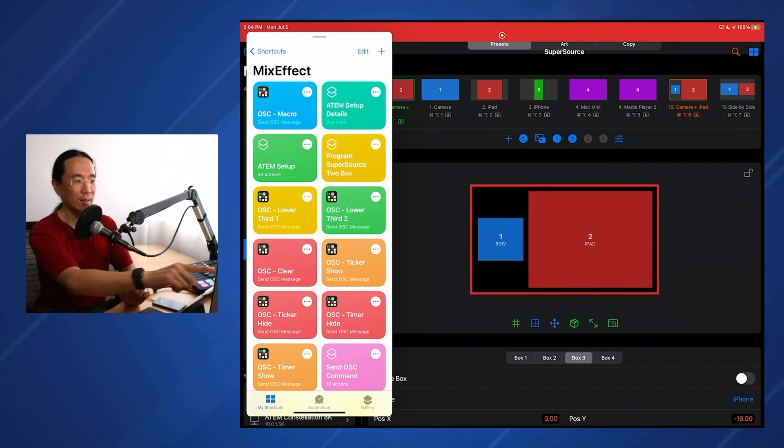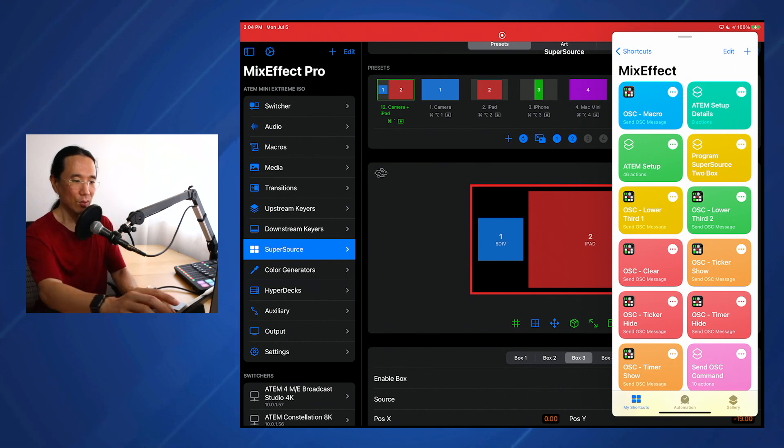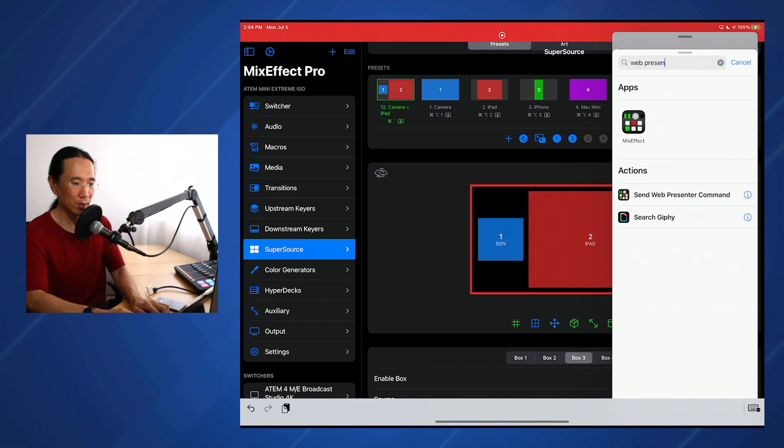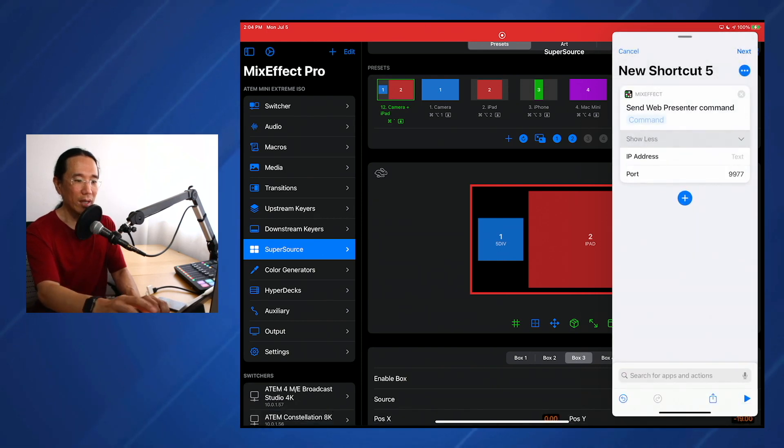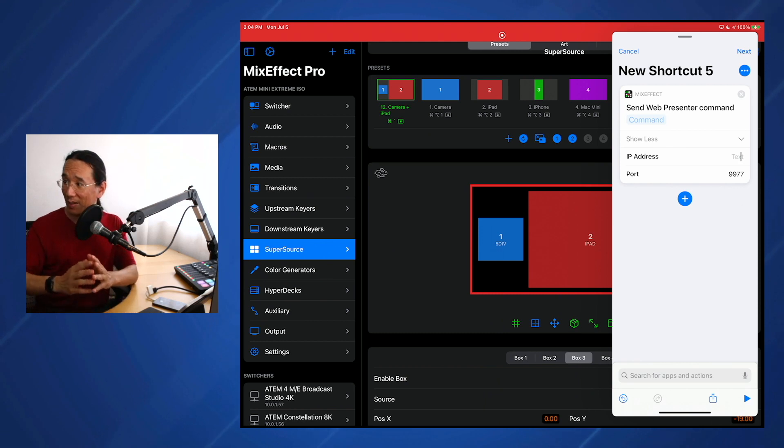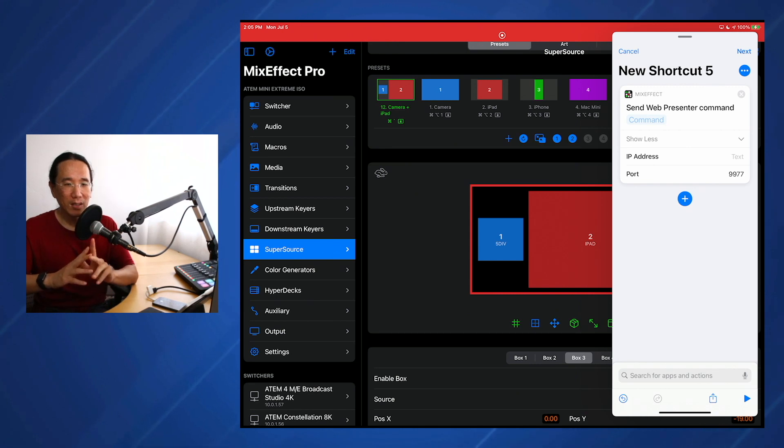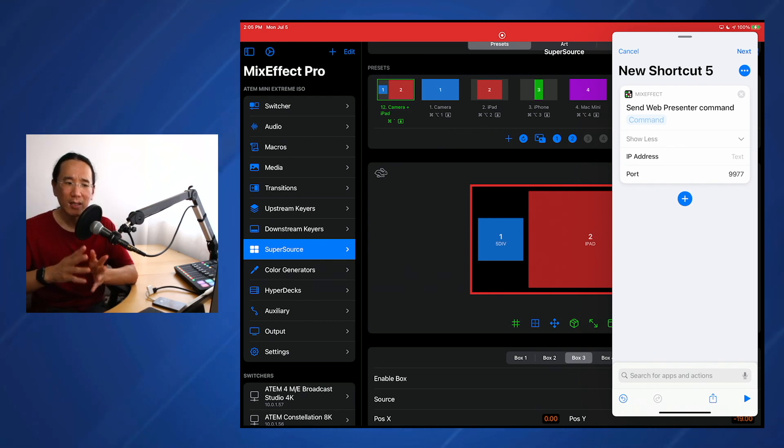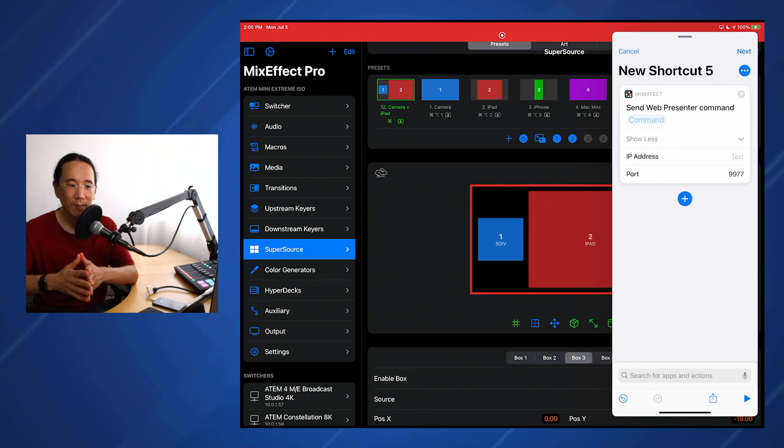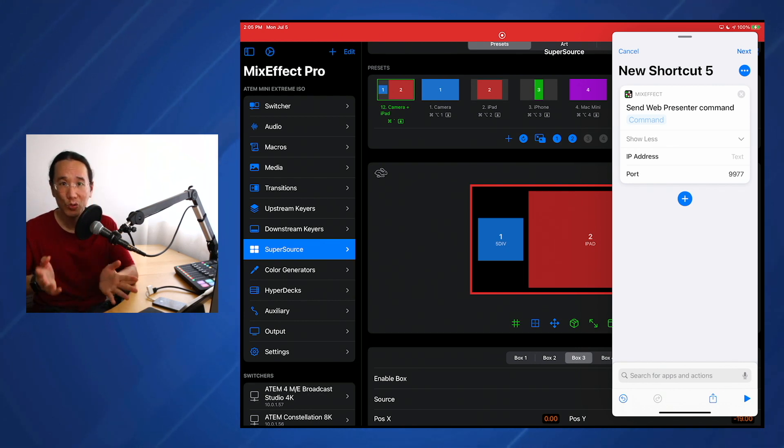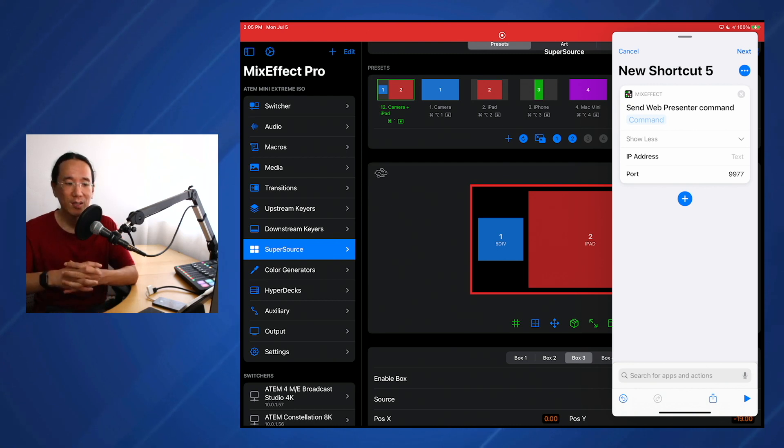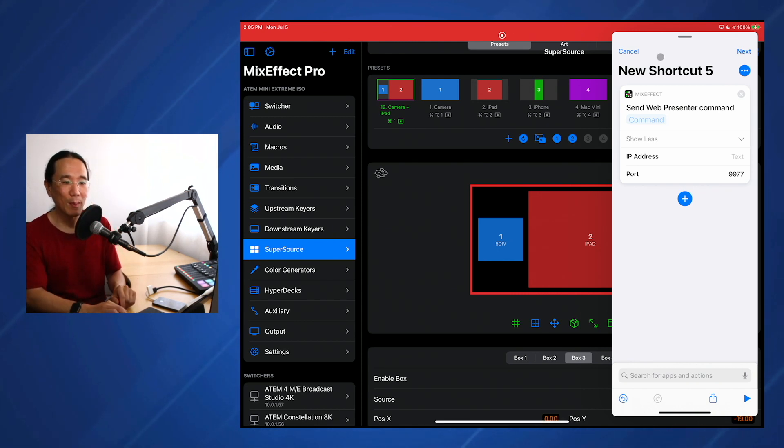Another command that I've added is the send web presenter command. You need to give the IP address of the web presenter. Unfortunately, the web presenter that I have doesn't work at the moment. But if you go to the web presenter PDF documentation, they show you all the commands that you can send to the web presenter. This API is very similar to how I send HyperDeck commands. You basically set the IP address, set the port, and the default is 9977, and then you send the command. A command for a web presenter might be start the stream, or upload this streaming configuration file so that you can have multiple streaming destinations, or set the bit rate for your web presenter. Now you can do that all from within shortcuts.